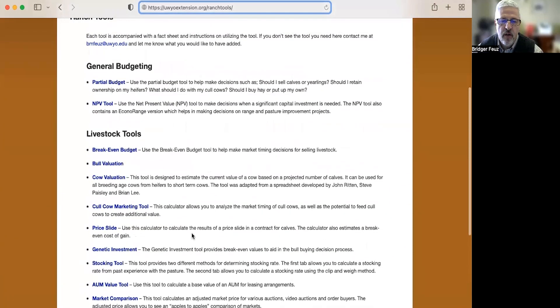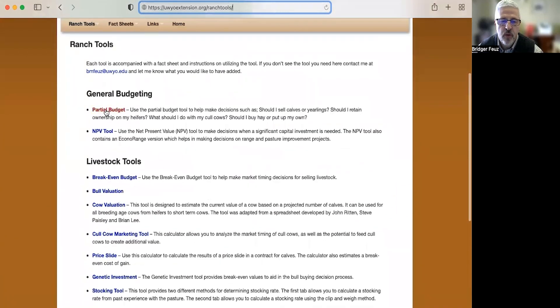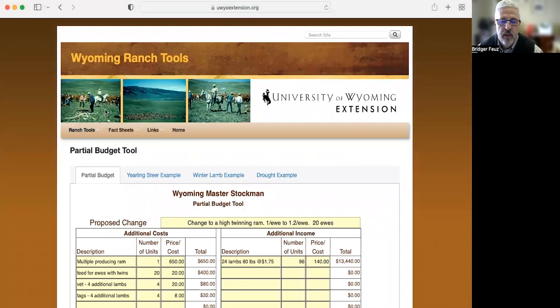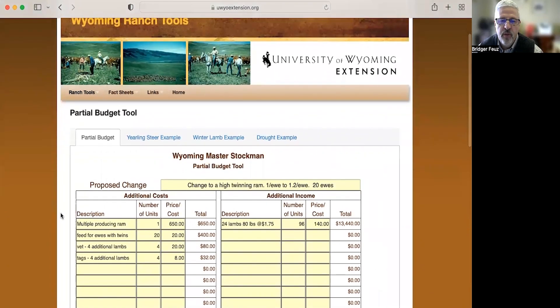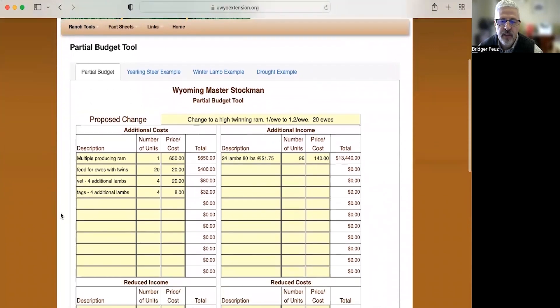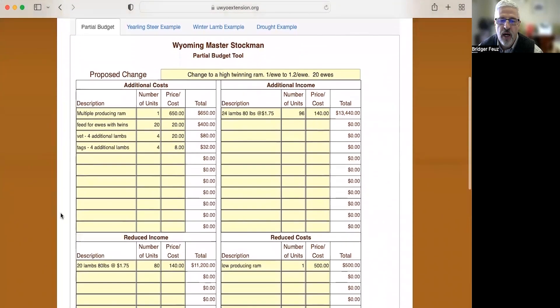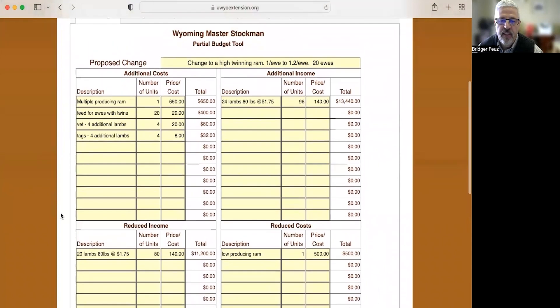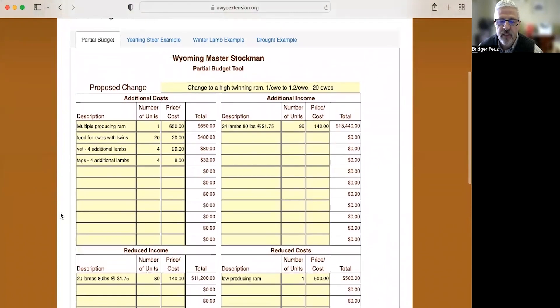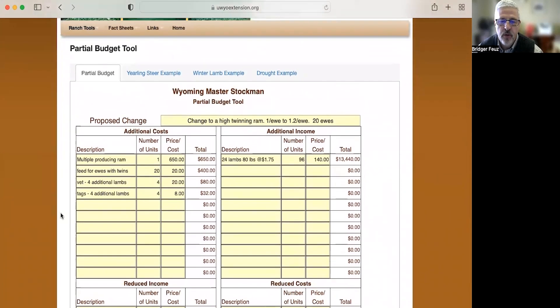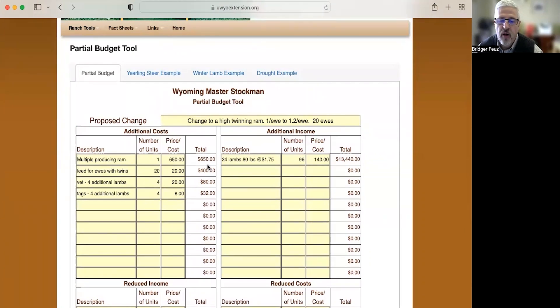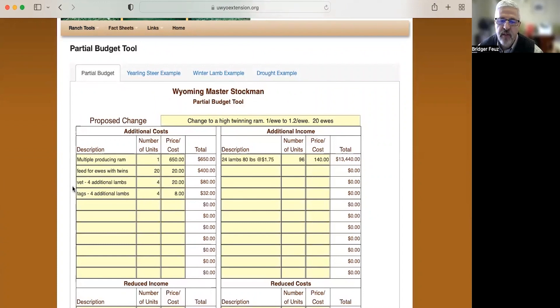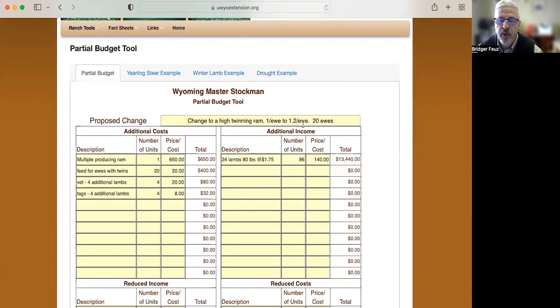So let's start with the partial budgeting tool. Some of you, if you were paying attention, would remember that we did a hand partial budget looking at changing to a high twinning rate ram. This is that same hand budget that I've entered into this system. Some important things on all of these tools: the light yellow shaded squares are places that you can enter information and then the brown numbers are all calculated for you. In this example, we were looking at buying or paying more for a ram that would throw more twins. We were hoping to go from one lamb per ewe per year to 1.2 lambs per ewe per year and we had 20 ewes.